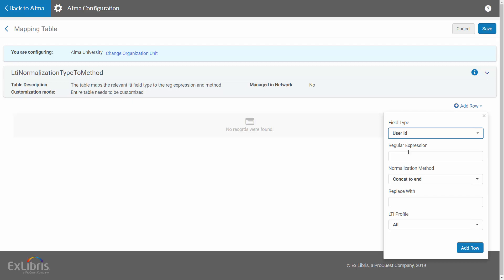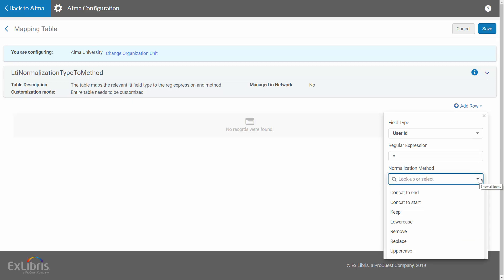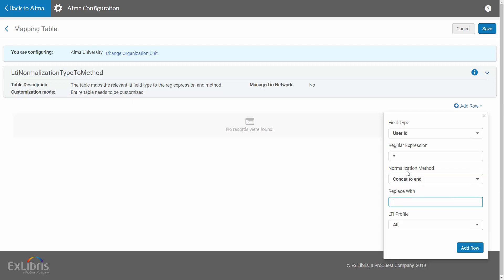Enter the substring within the input ID coming from the CMS using a regular expression. In this example, we will define as input the entire ID. Select which normalization method to apply on that substring. In our case, let's take Concatenate to End, and if required, enter the input for the normalization method under Replace String.